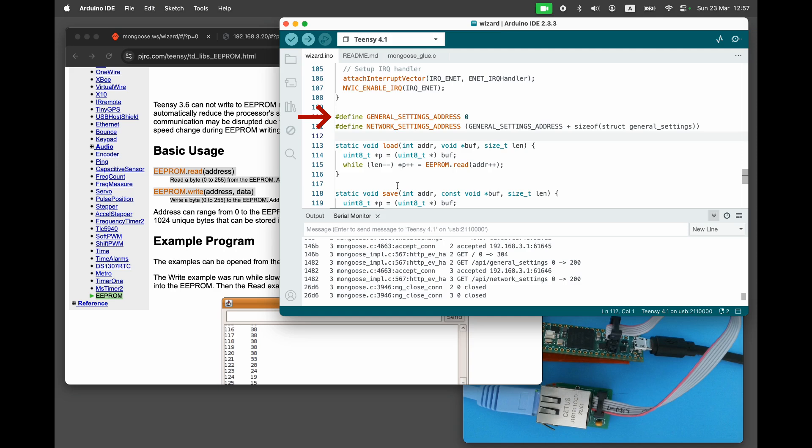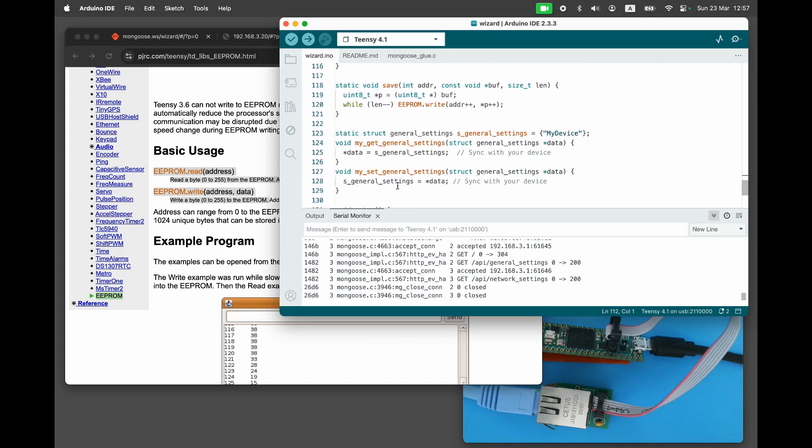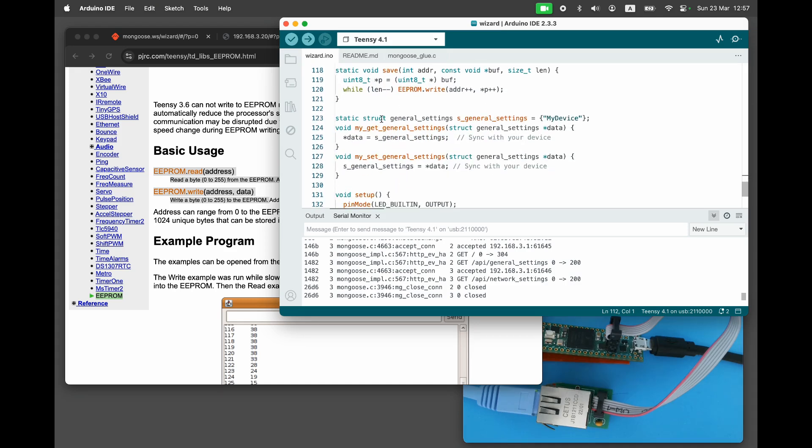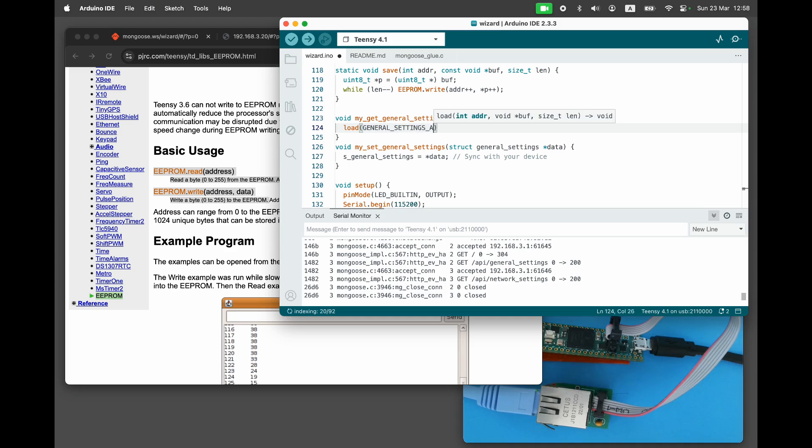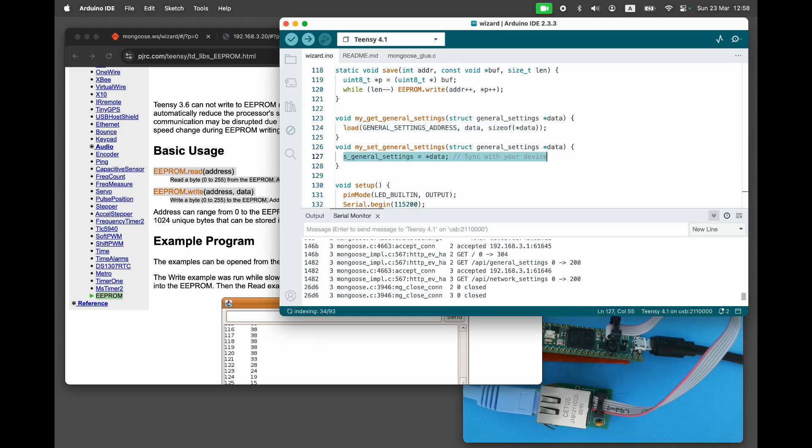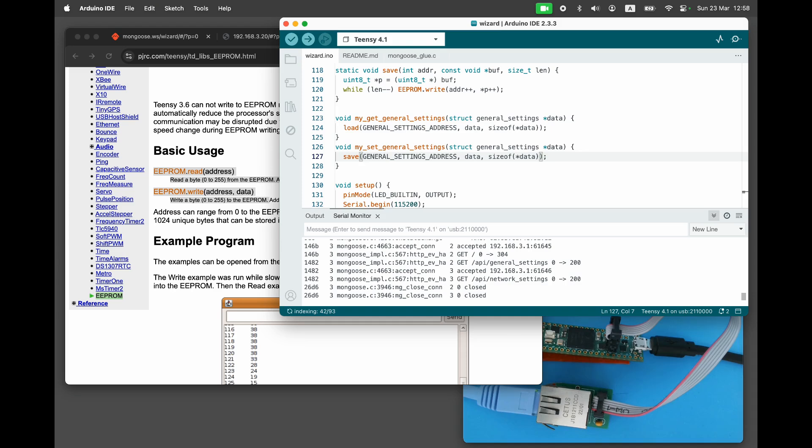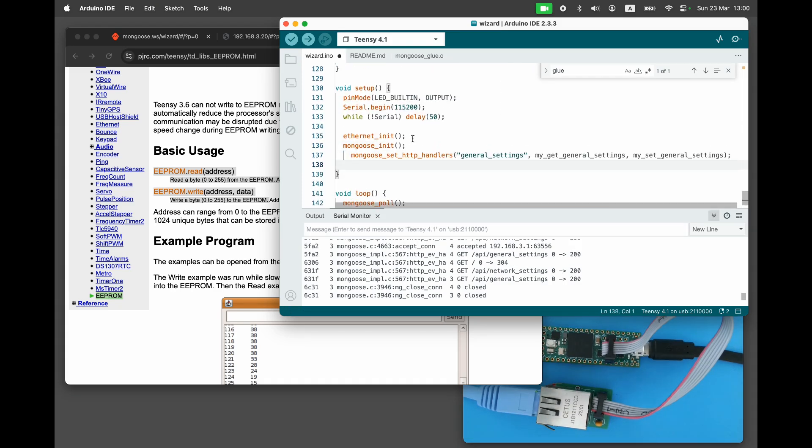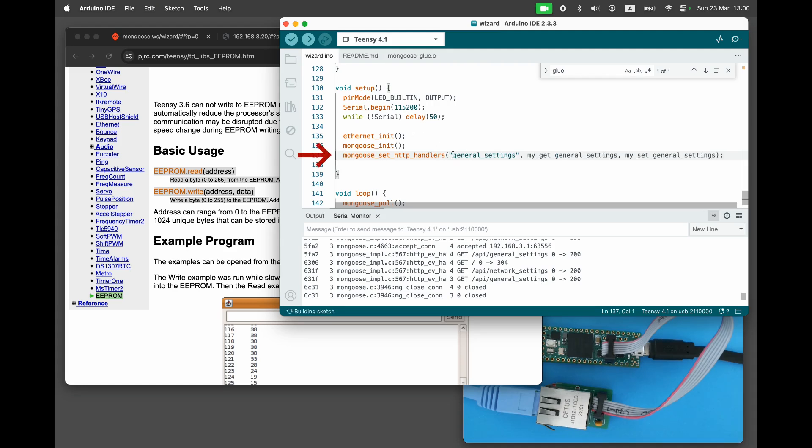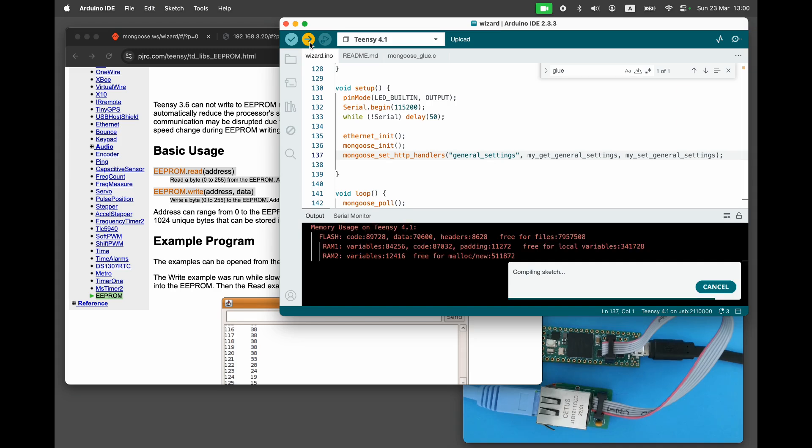Next, we'll define network settings address, offset by the size of the general settings structure. Remove the mock variable for the general settings. In myGetGeneralSettings, load the structure from EEPROM. In mySetGeneralSettings, save the structure. Right after the mongoose init, call mongoose set HTTP handlers to replace the handlers for general settings with our own. Rebuild and refresh the device.